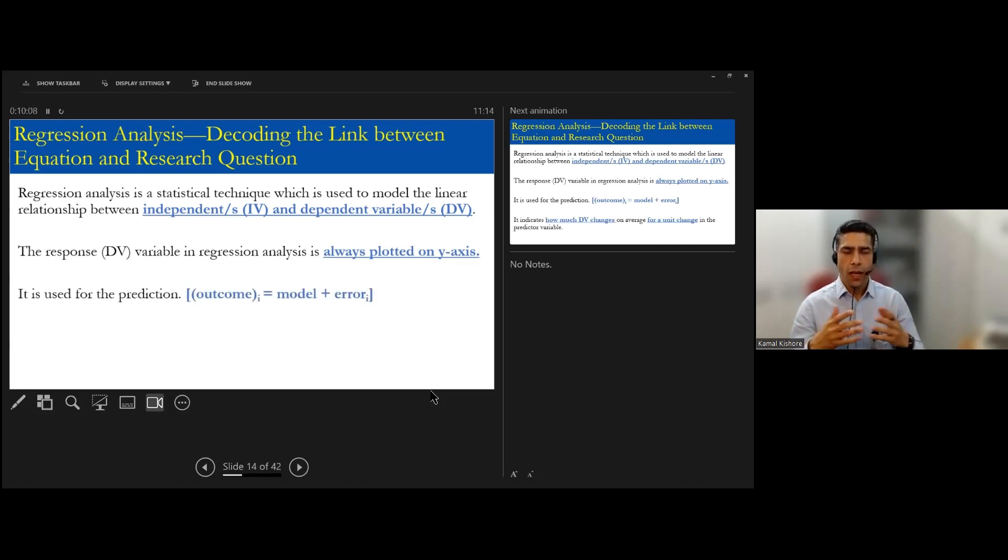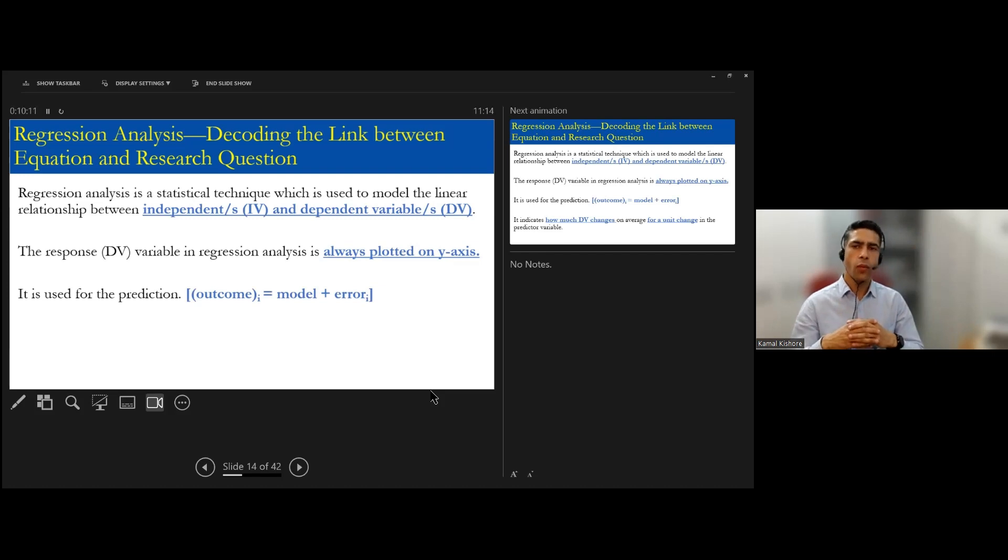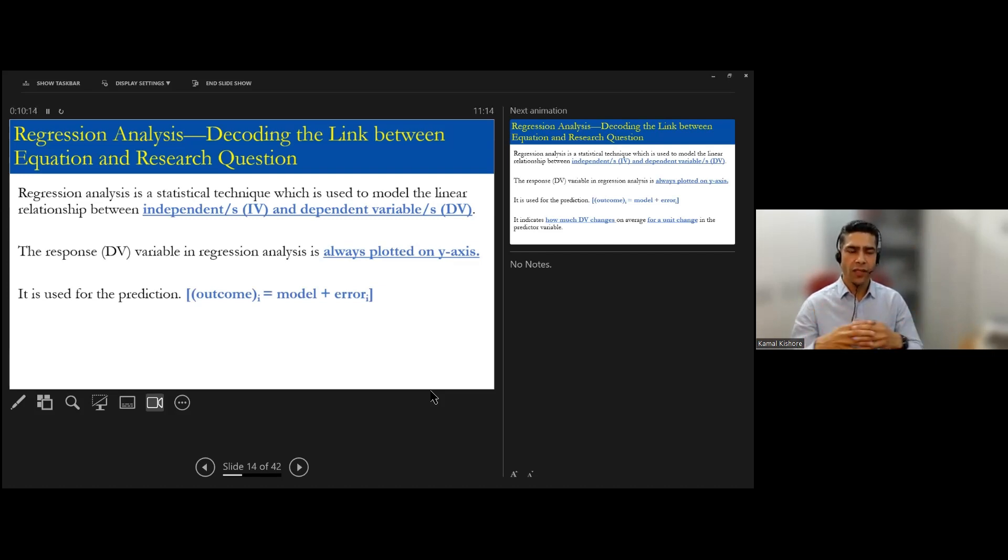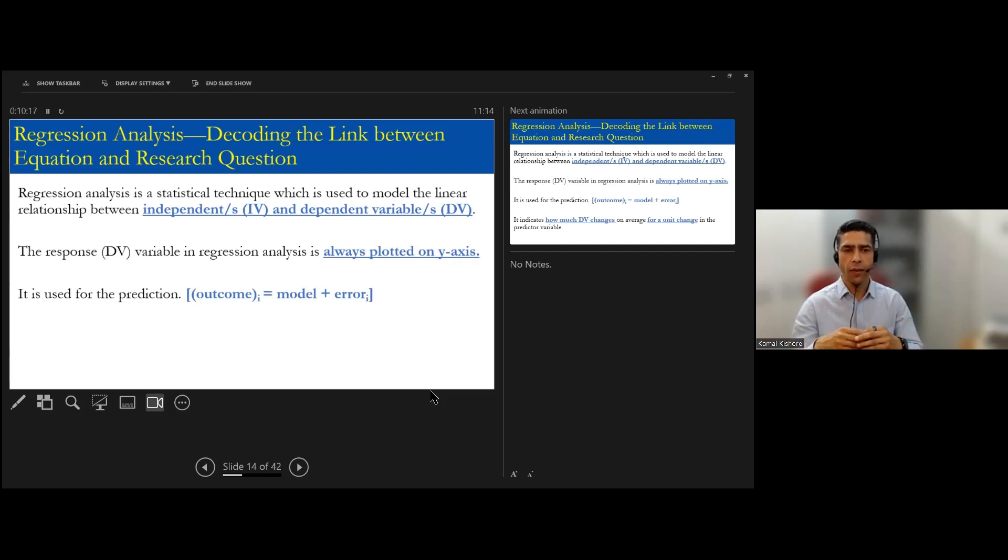So the vertical is y-axis and horizontal is x-axis. So dependent variable. Now for the equation part.